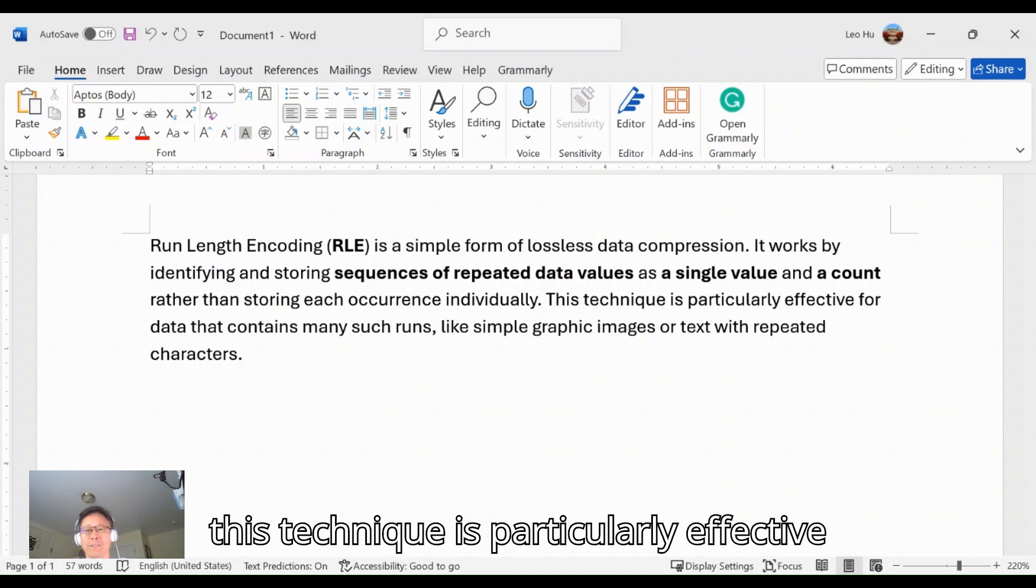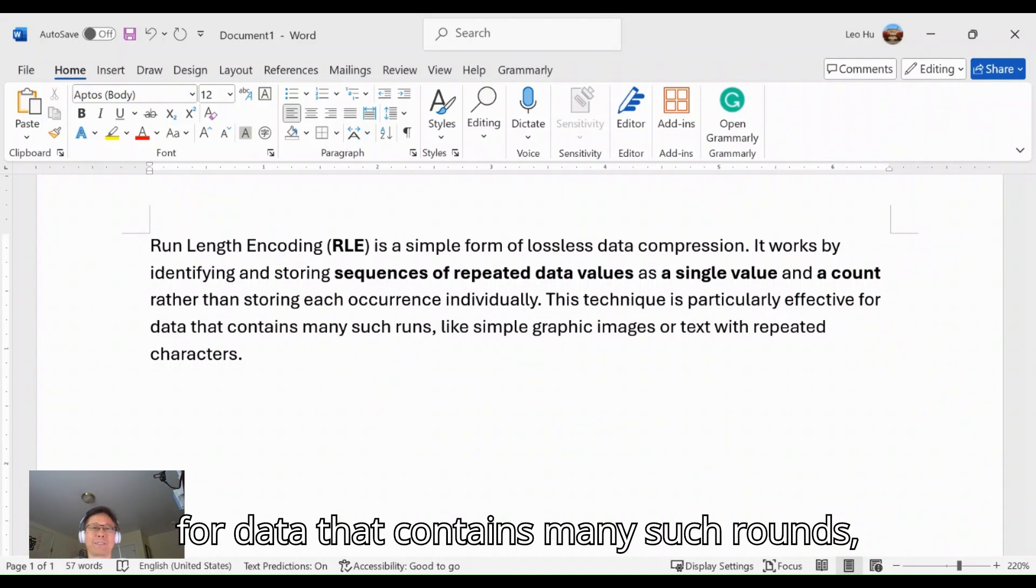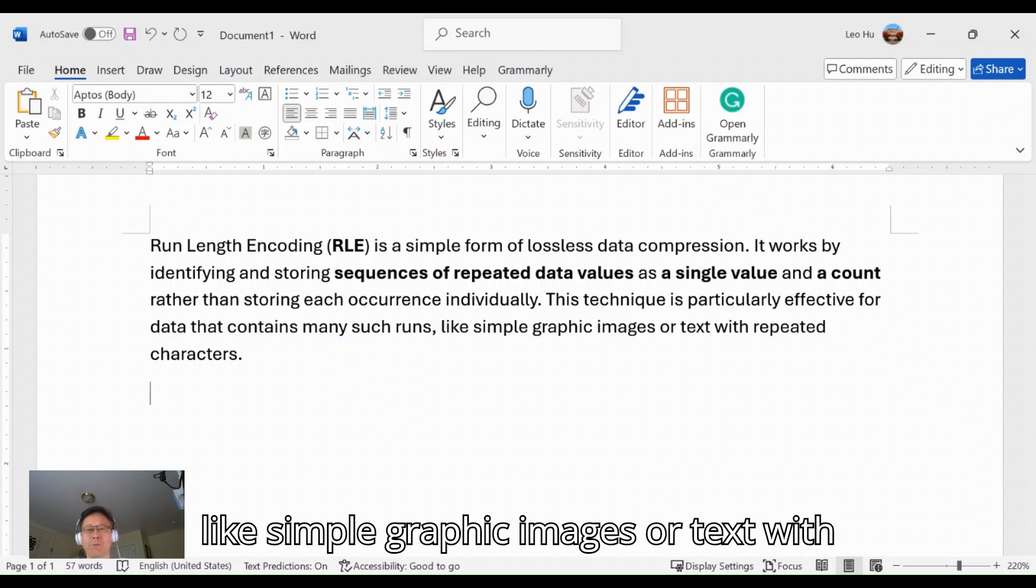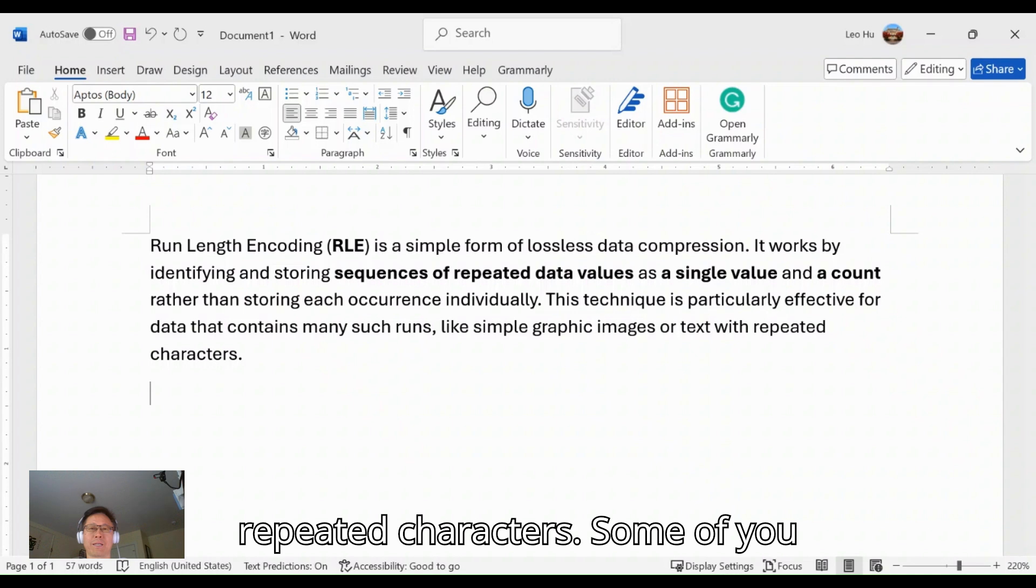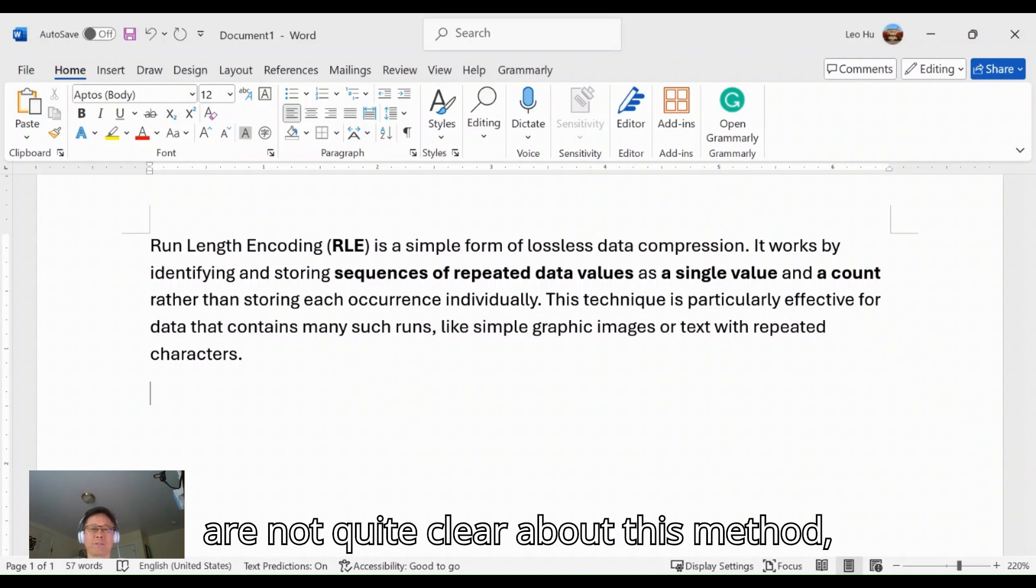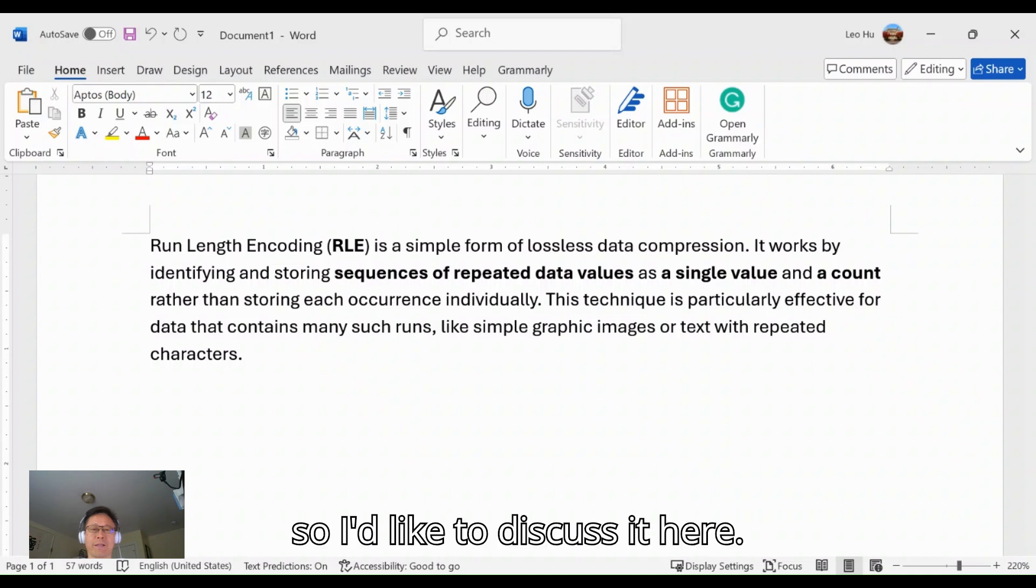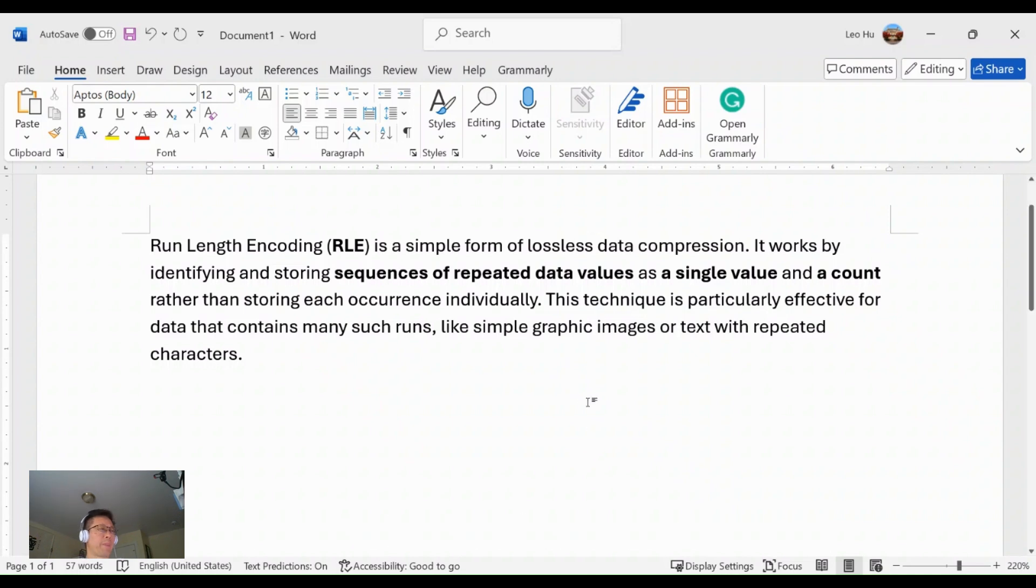This technique is particularly effective for data that contains many such runs, like simple graphic images or text with repeated characters. Some of you are not quite clear about this method, so I'd like to discuss it here.